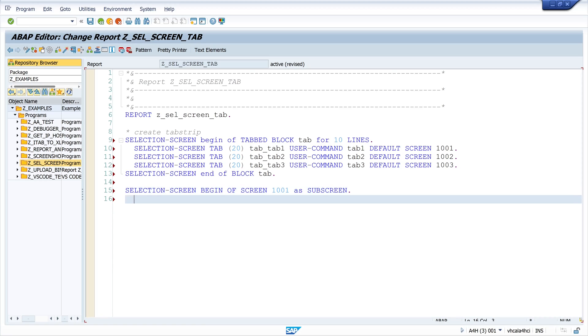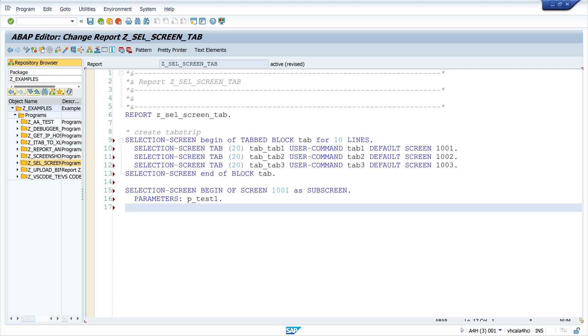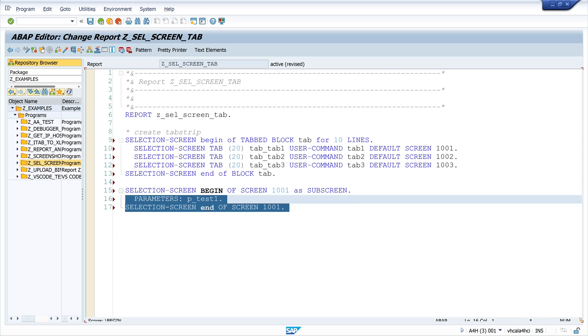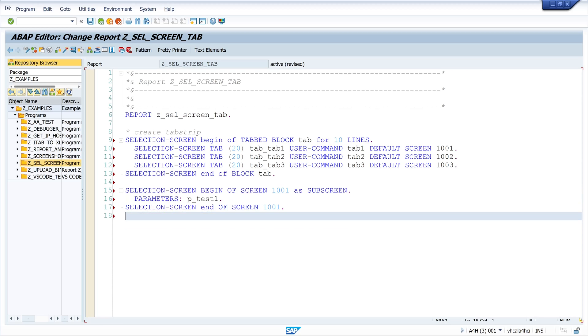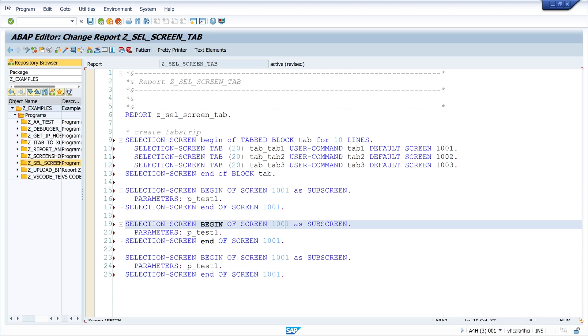I write here begin of screen 1001 as subscreen. I place my parameter here and I end this screen. I copy this two times because I have three subscreens.